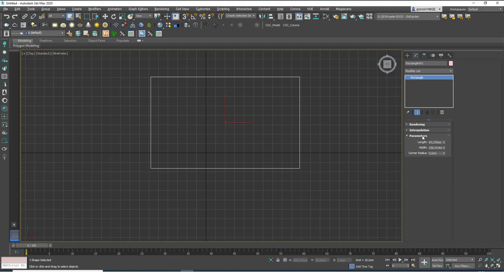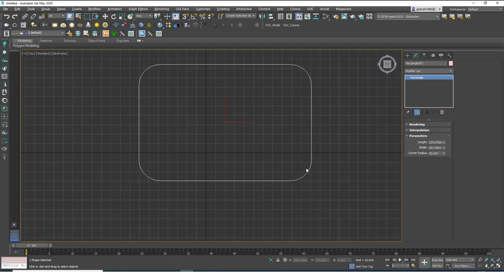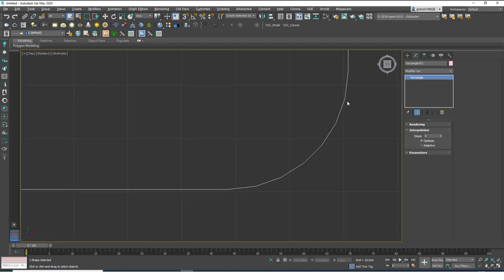Let's go to the Modify tab and see what properties we have. The default parameters let us change the length, width, and corner radius of the rectangle. As you can see we can add some fillets on the corners. We also have two more tabs — let's close Parameters and open Interpolation. What interpolation does is help us get rid of these mesh-like segments.